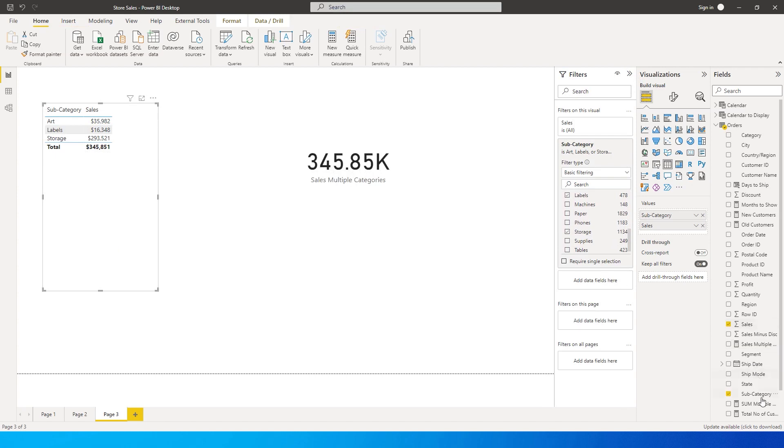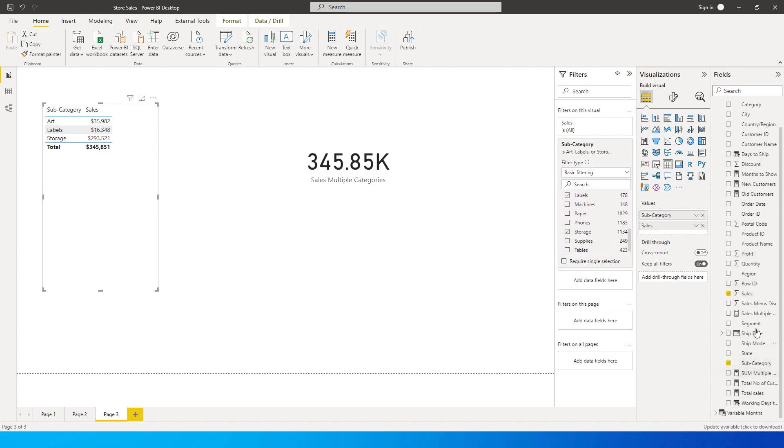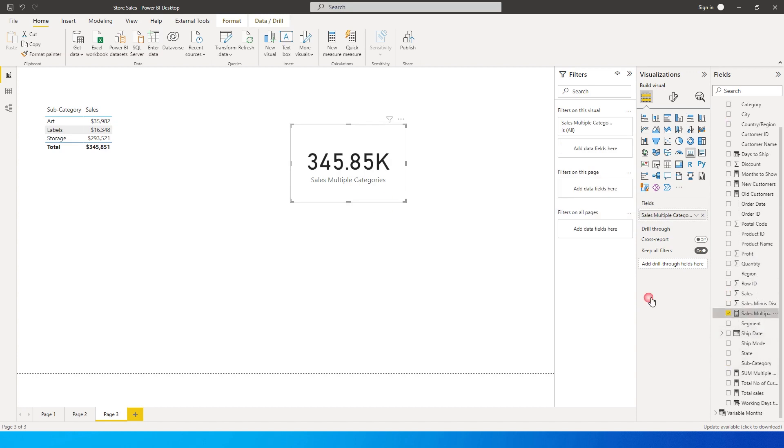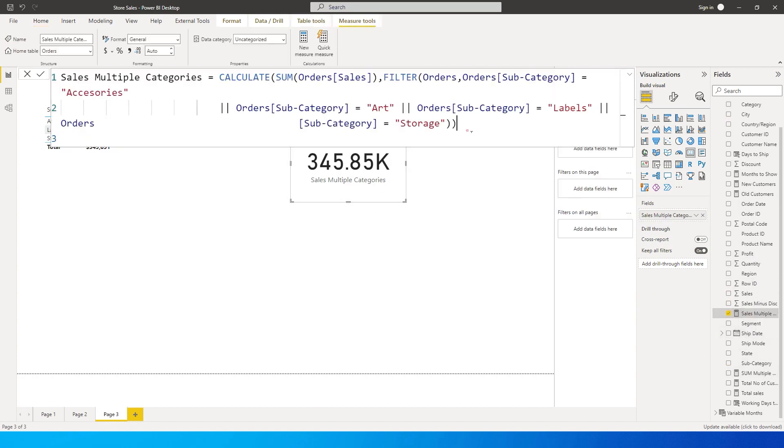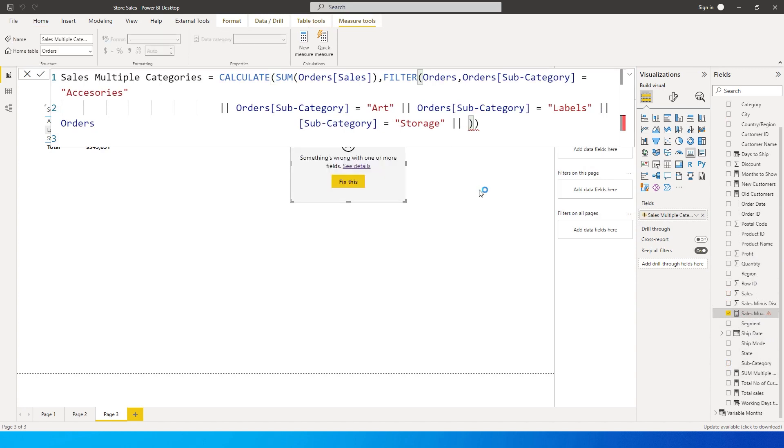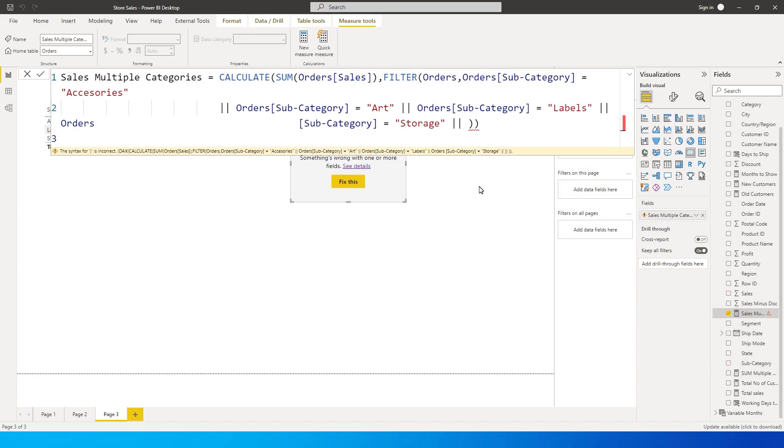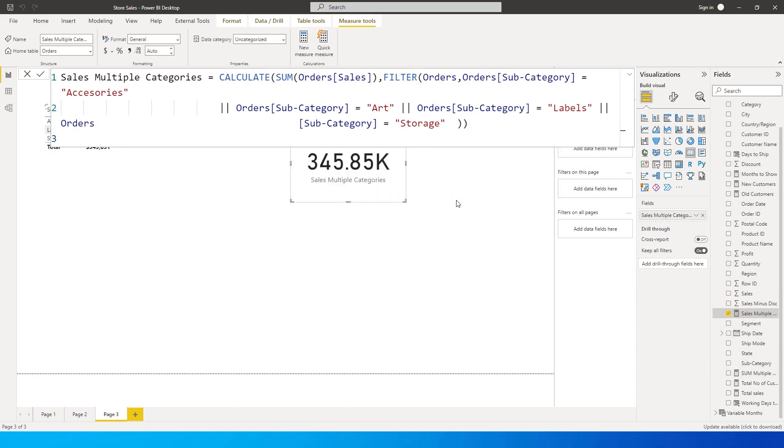So now you can continue to add more categories into this by just entering the vertical bar and type in the categories that you want to see over here. So that's it guys in this particular tutorial. I hope this video has helped you, you've learned something new today. Please consider subscribing to my channel for more such tutorials.